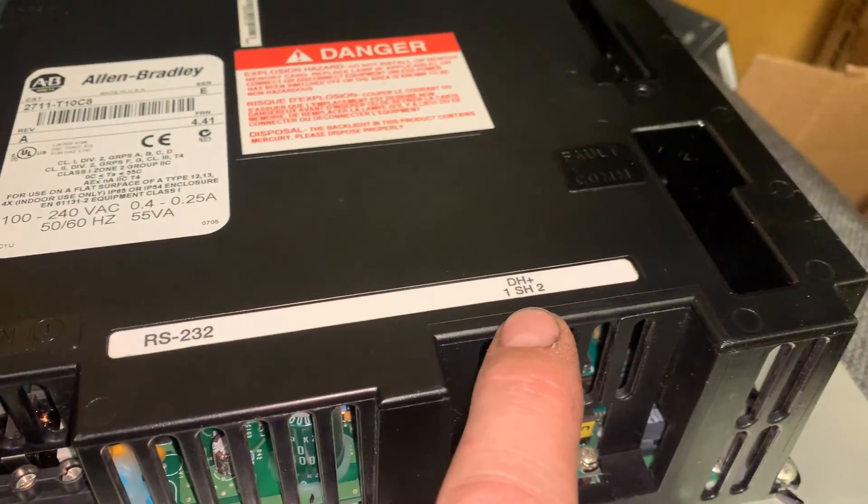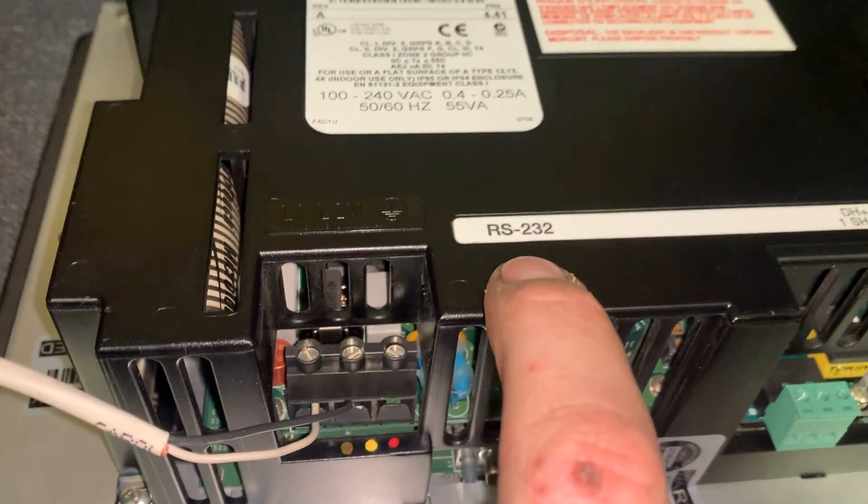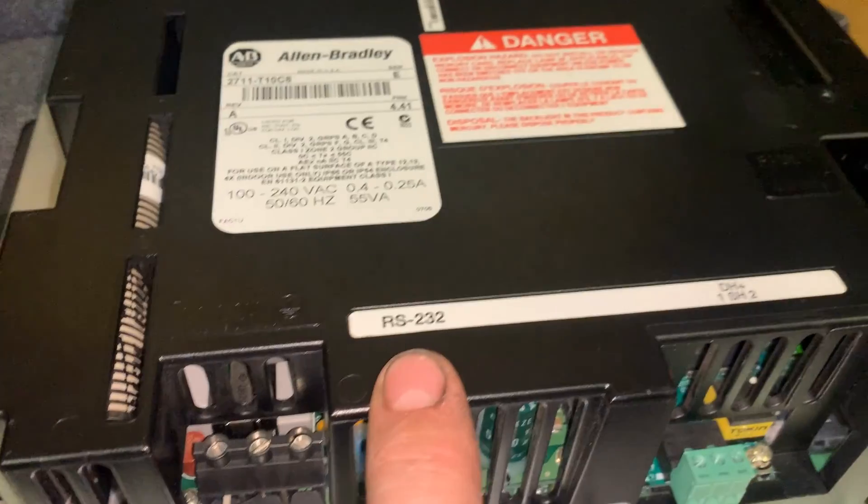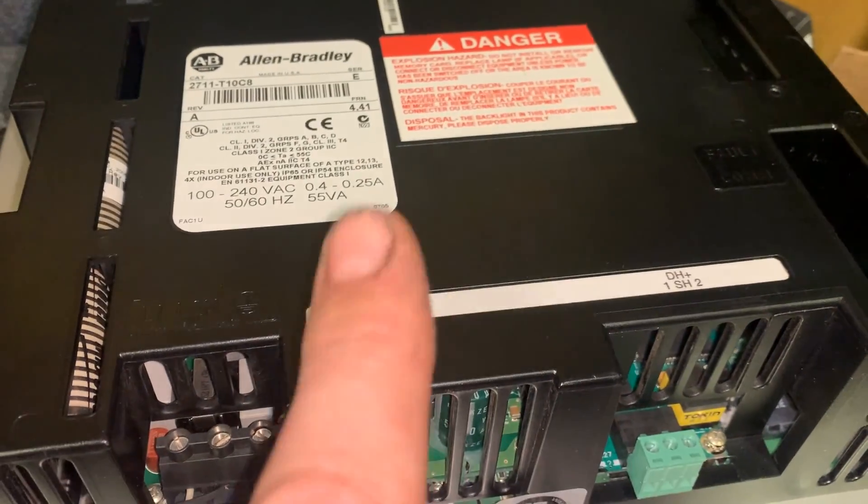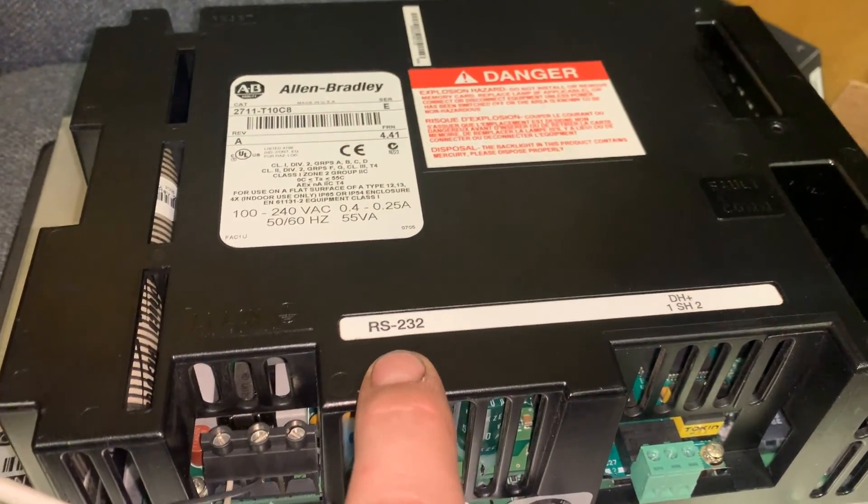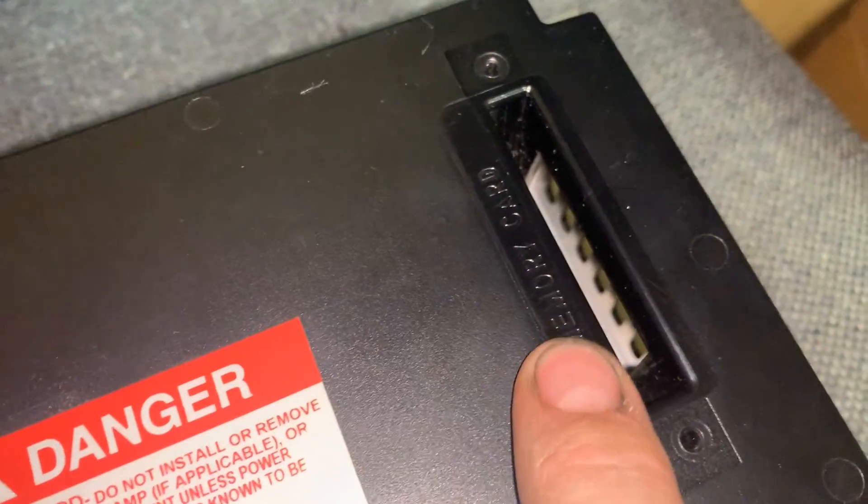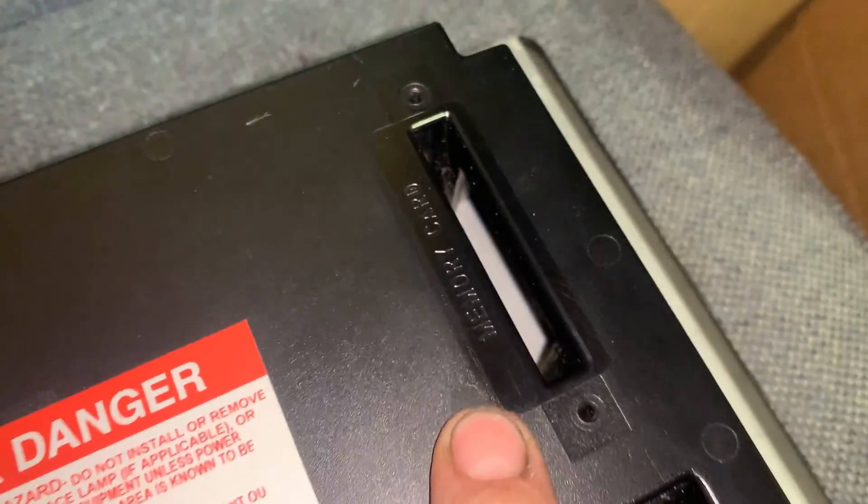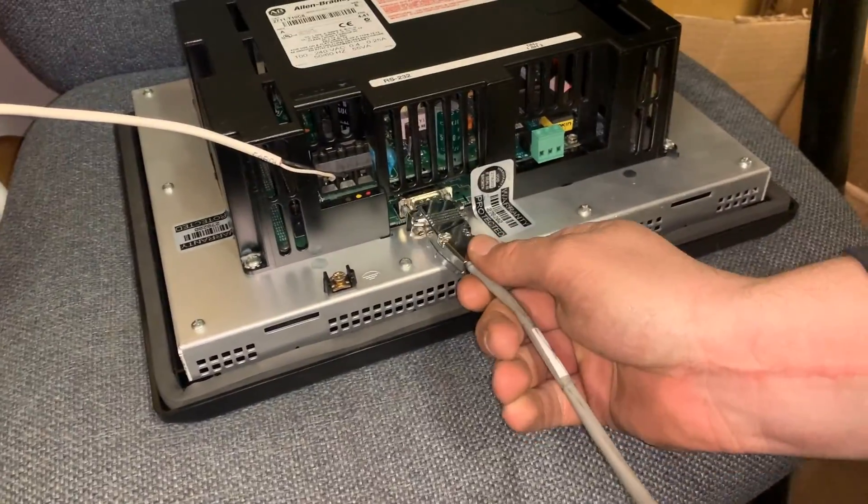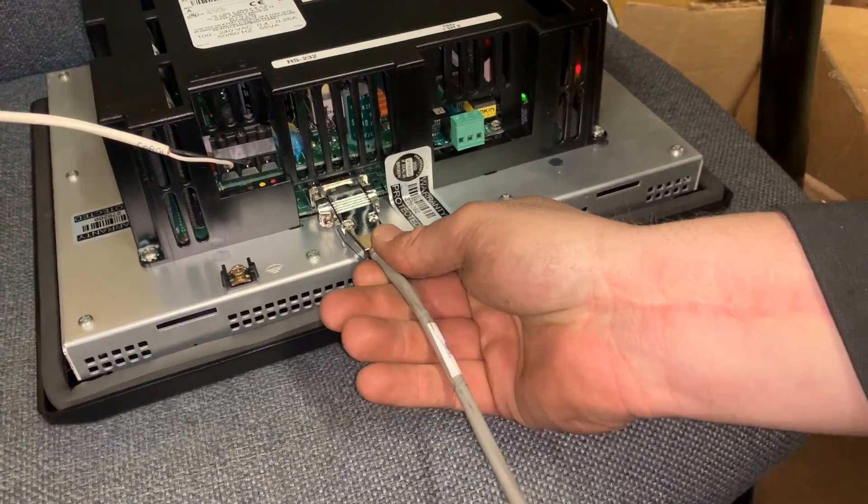This is actually your printer port, but on these DH Plus ones you can use this for transferring the application. Either that or you've got a memory card slot. We're going to go ahead and plug it in there, nice and deep.